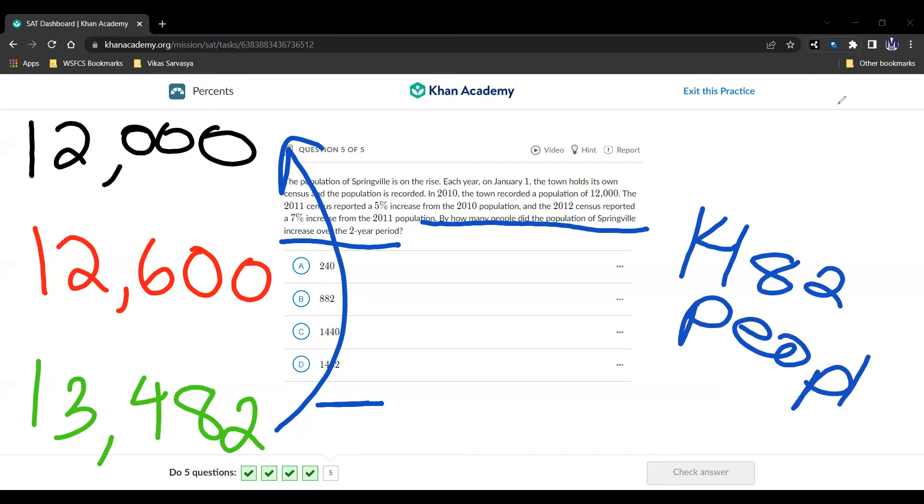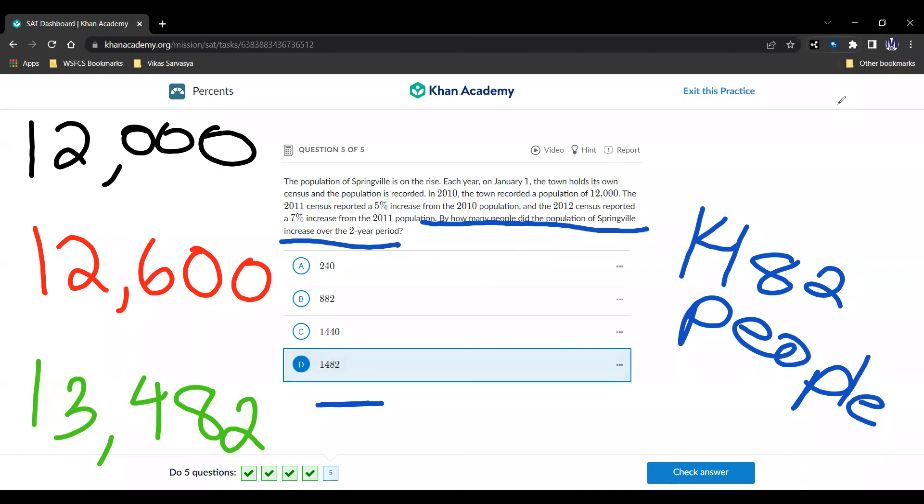And our answer is then going to be choice D, and we're done.